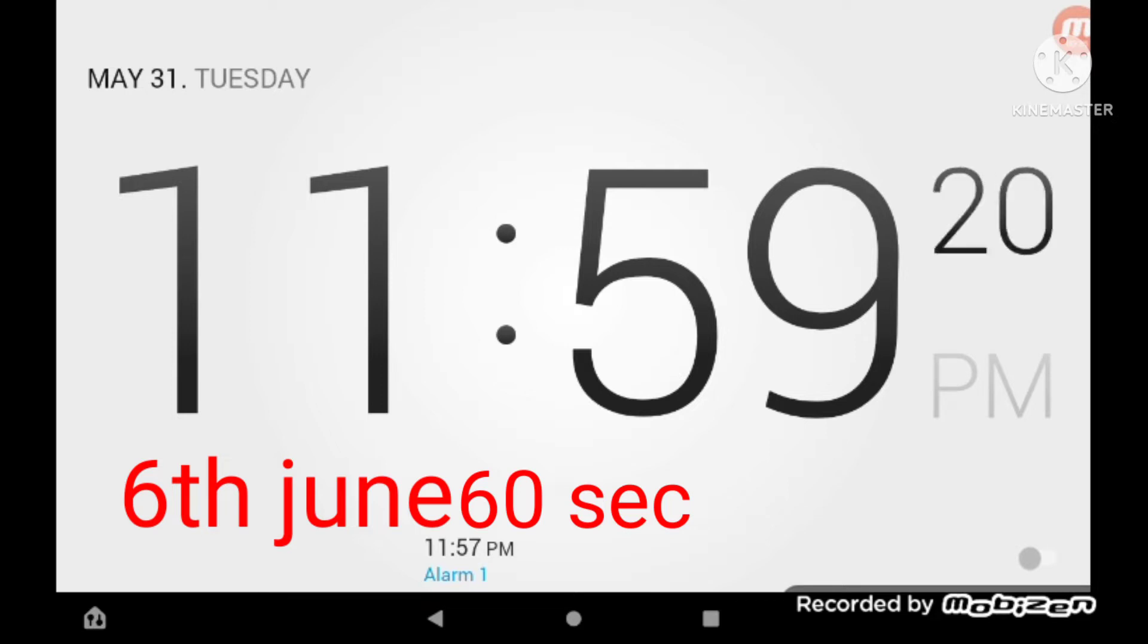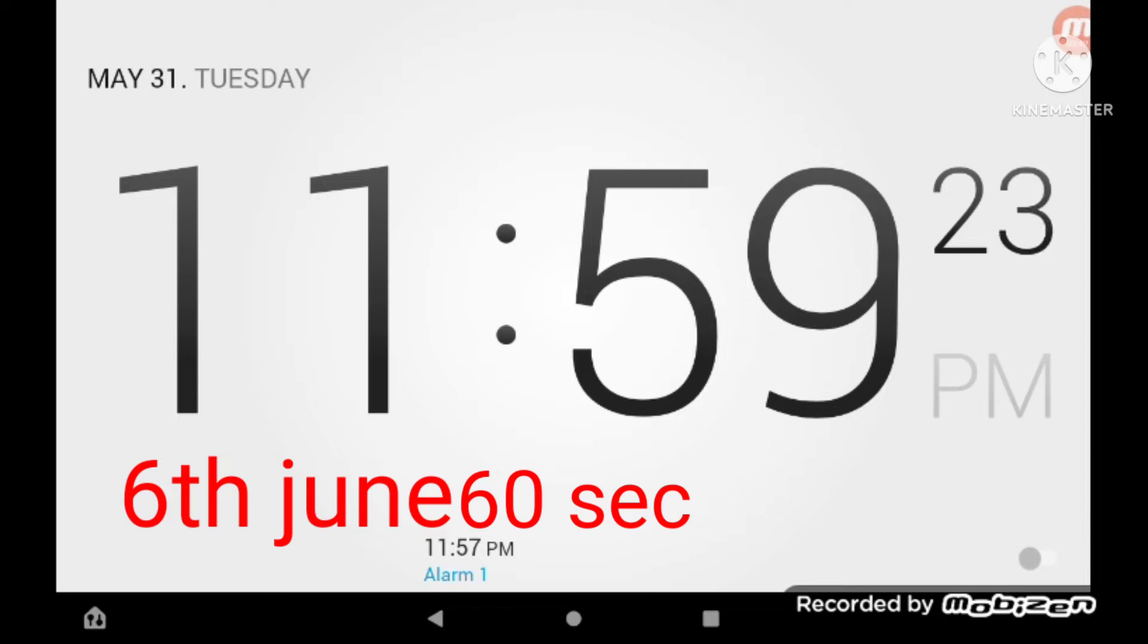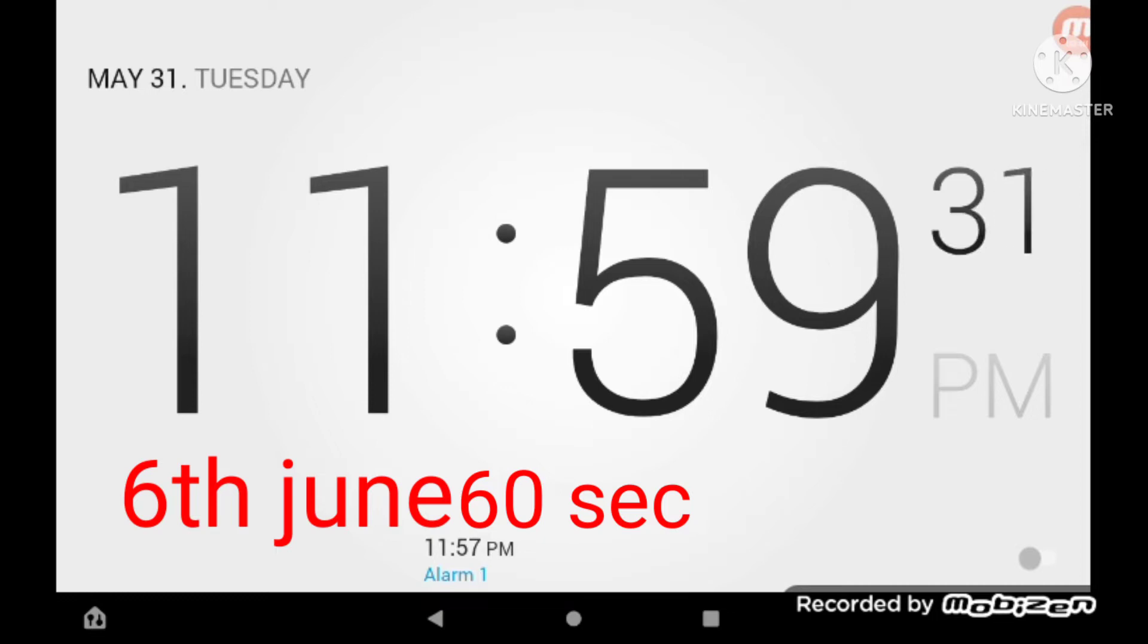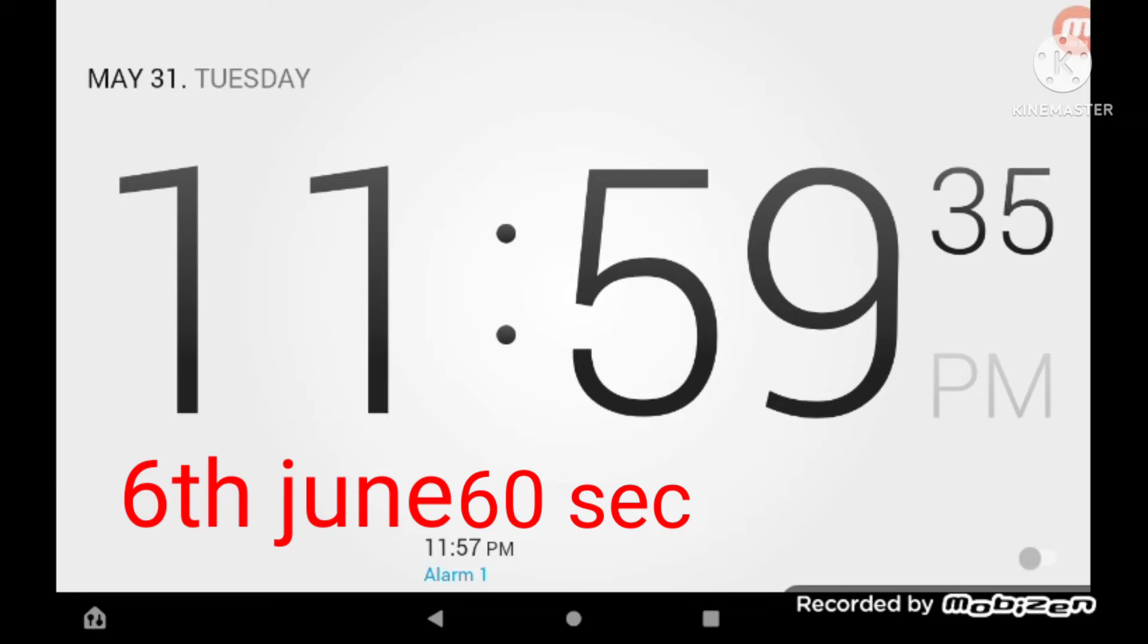Only 40 seconds left until June. Okay, come on. And we have 30 seconds left until June.